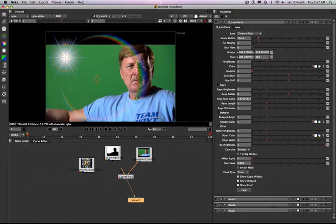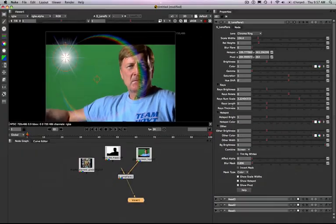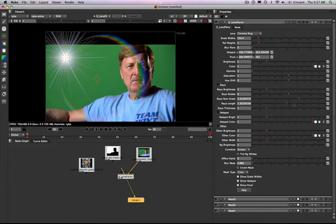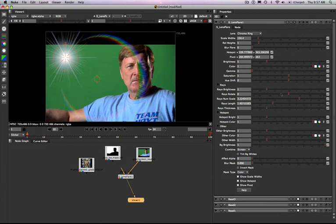Let me show you the rays length again. So I can adjust the rays length and if I want to eliminate all the rays and just look at the hotspot I can just go back to my rays number scale and set that to zero.